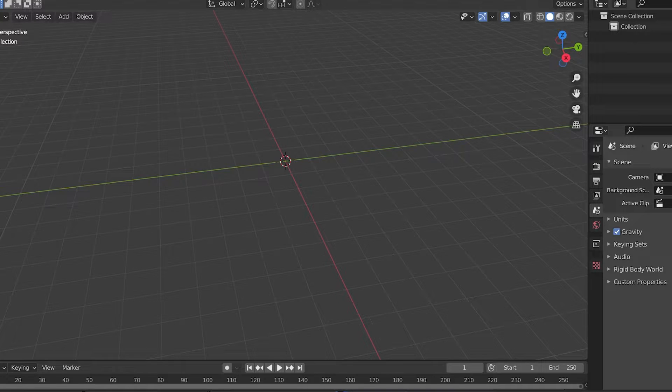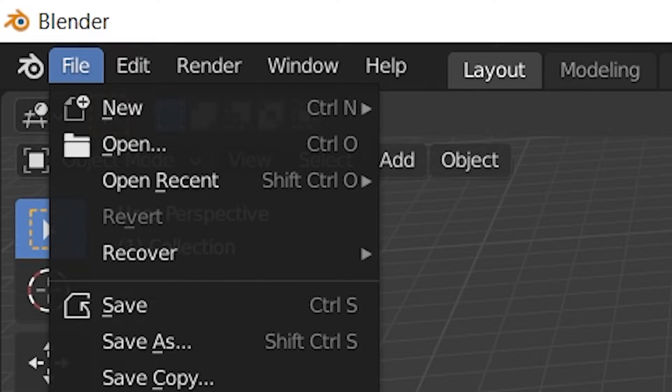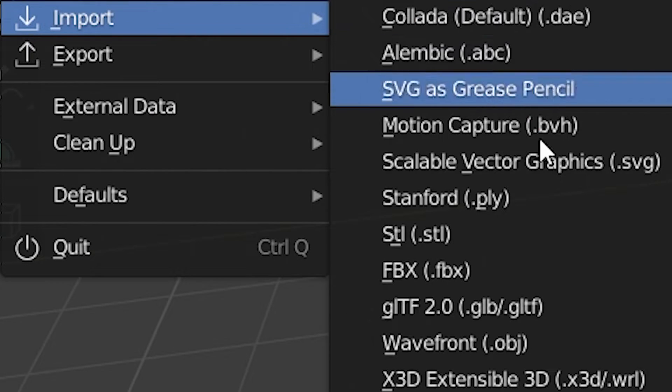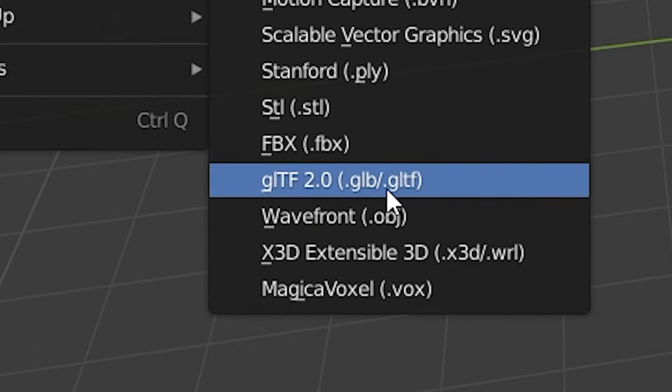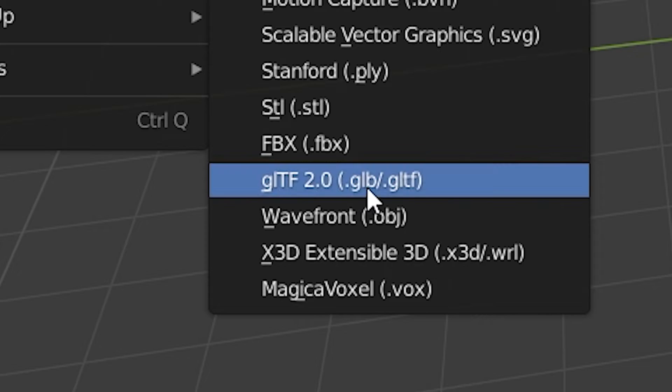Afterwards, open up Blender and just like in Goxel, go to file and import, but this time choose GLTF 2.0 and import your files.